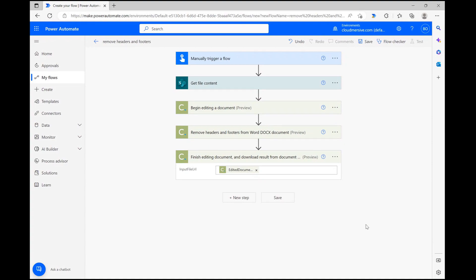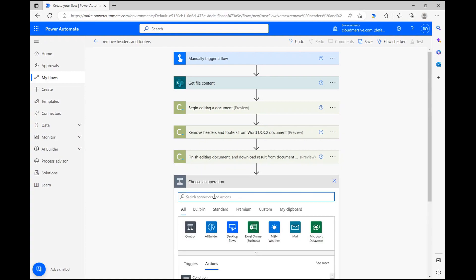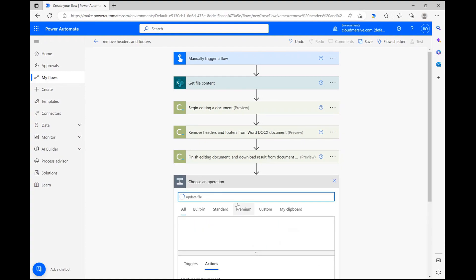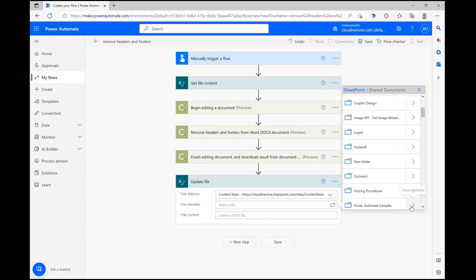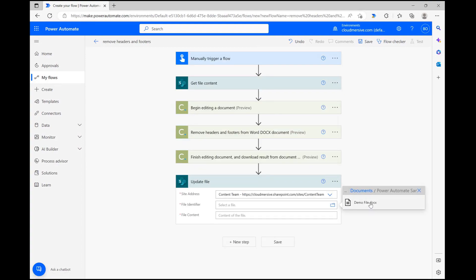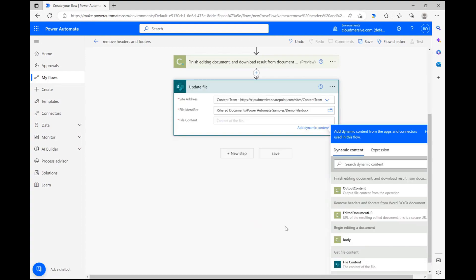In our final step, we just need to put our encoding to use, which I'm going to do through a SharePoint update file action. I'm jumping through this quickly, but the important thing is to fill the file content field with output content from the finish editing document step.